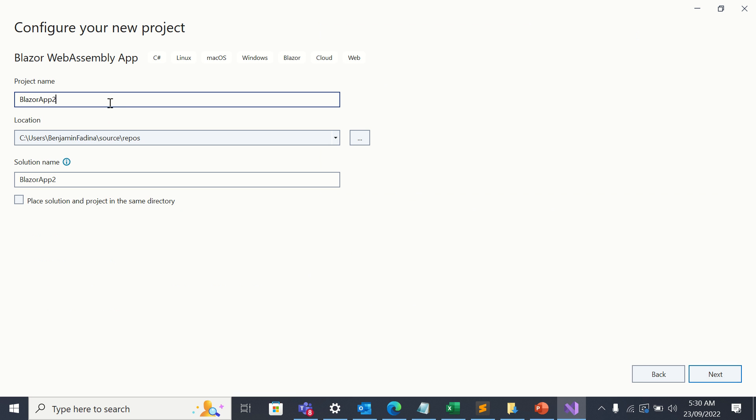Okay, let's call it Blazor Hub 2. Then I'll click on next.